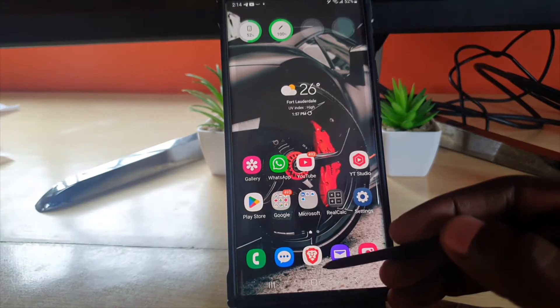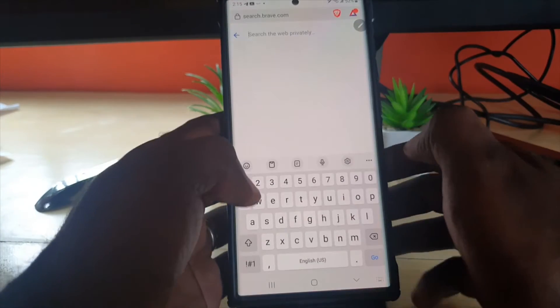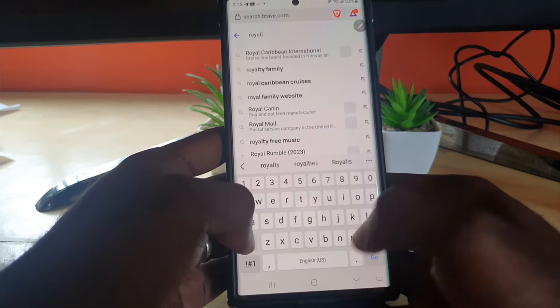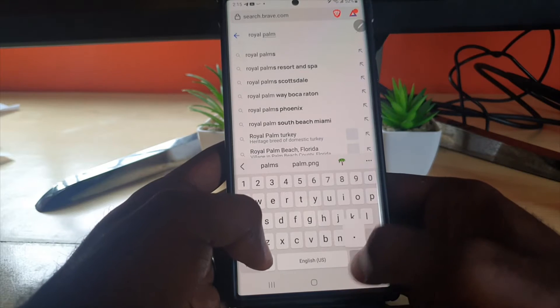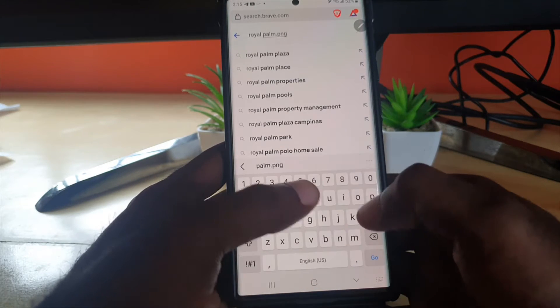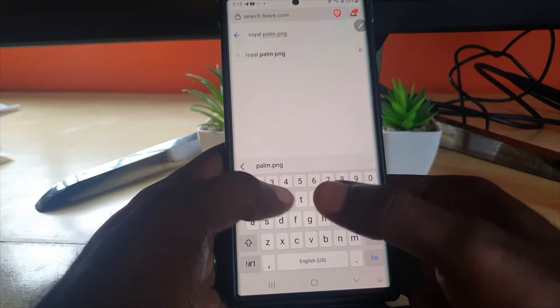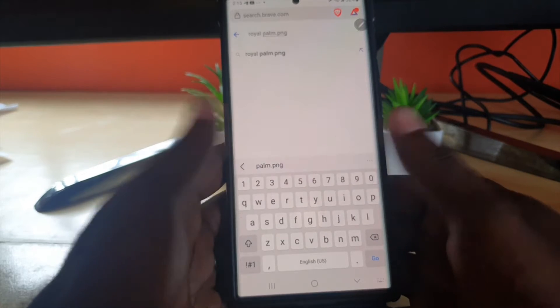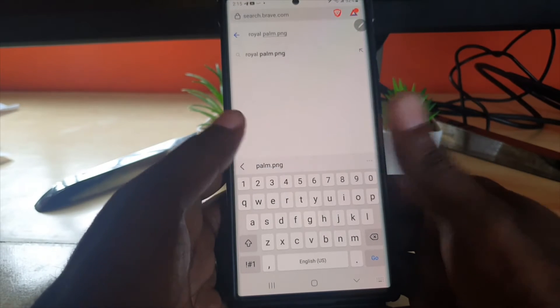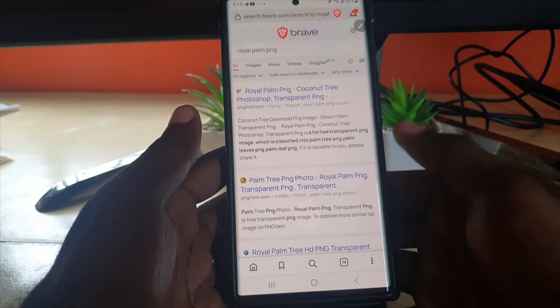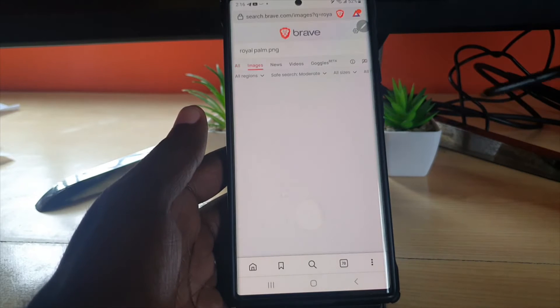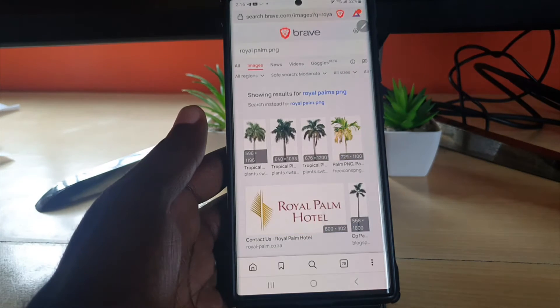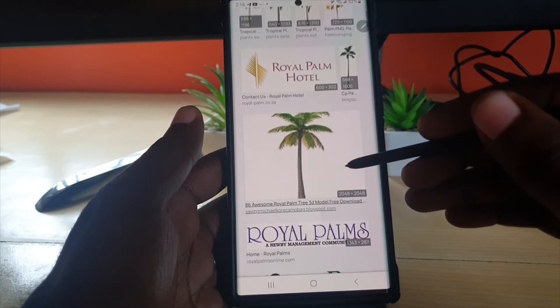Let's search for something - royal palm. I'm going to add dot png. Now a PNG file is where the background has been removed and the file itself is the foreground. You can use regular photos, but you'd have to do much more editing. When it's a PNG, it's already edited for you. I'm going to go to images.